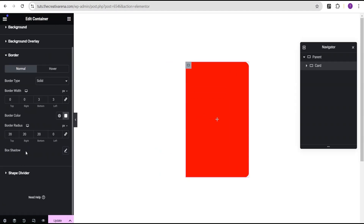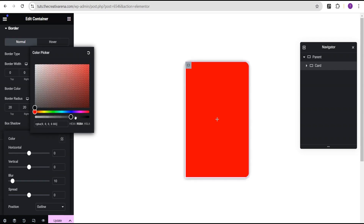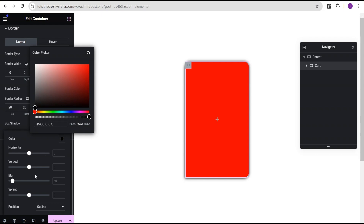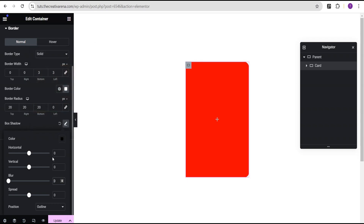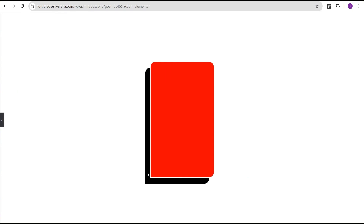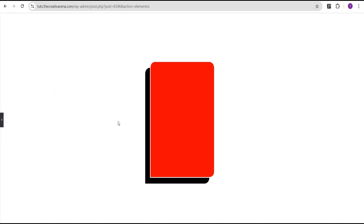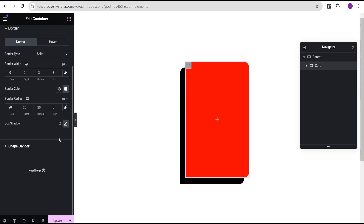The next thing we're going to do is come over to the box shadow. For the box shadow, we're going to change the color — set it to a solid color black. We're going to set the blur to zero, the horizontal to minus 20, and the vertical to 20. So we now have this here. You can see this is our border width we added — three to the bottom and three to the left — showing in white. Our design is coming into form.